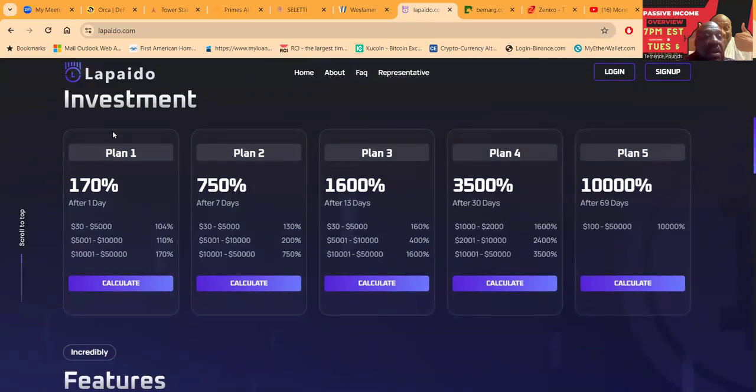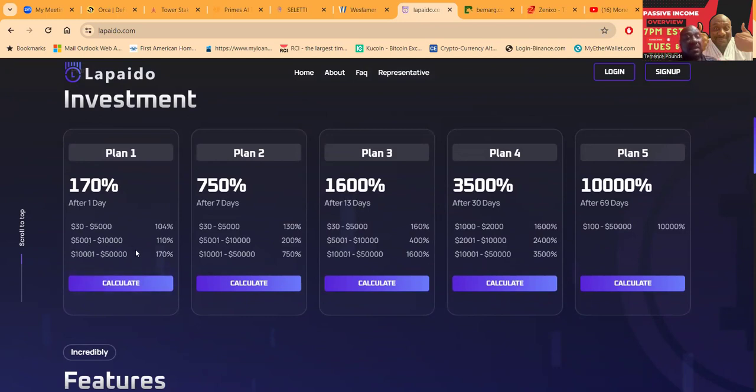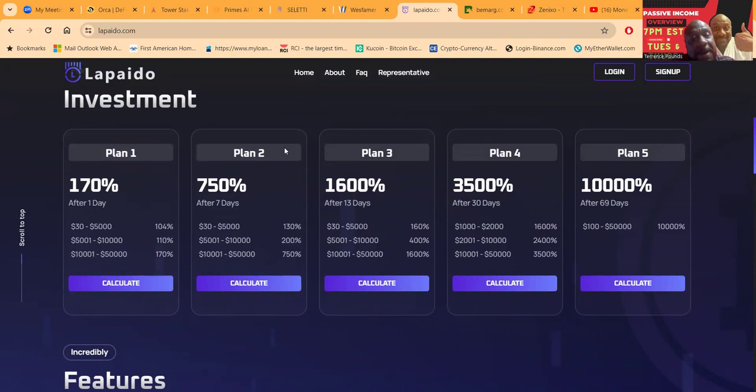Here's their investment plans folks. You can come in with Plan 1, 170 percent, it's $30 to $5,000. 104 percent you come in with $5,000, it's 110. You come in with $10,000, it's 170 in one day. So if you're ready to gamble at that high of a level, hey, it doesn't get much better than that.